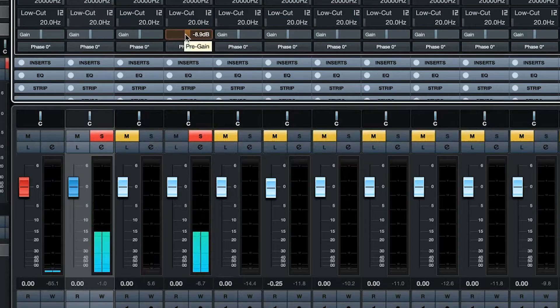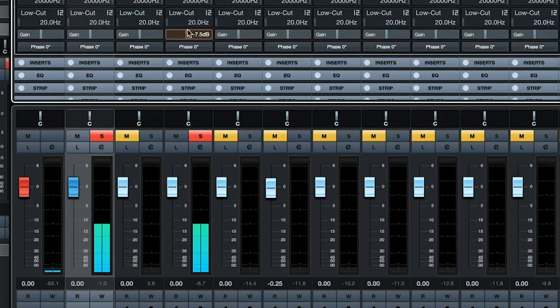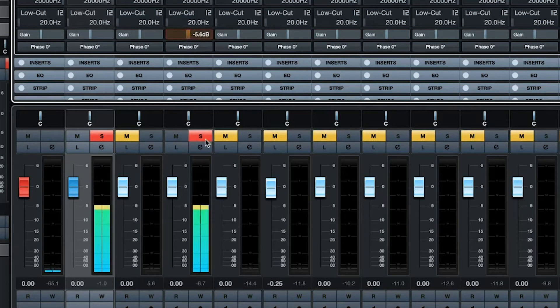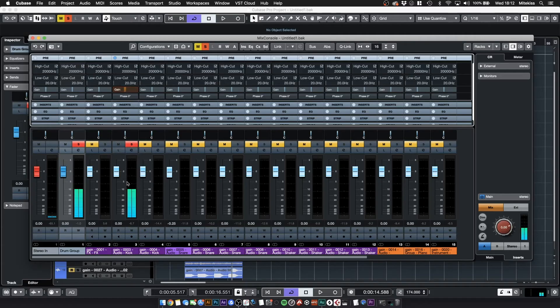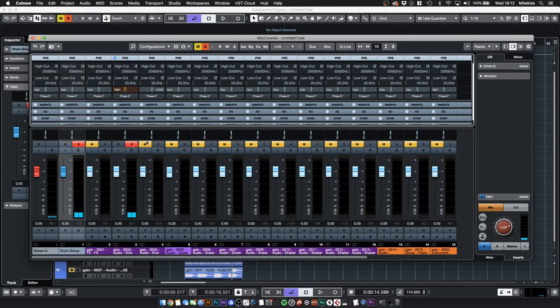I'm going to adjust this gain level here till I get to about minus 18 dBFS. Like I say just a rough average, it's not an exact science.